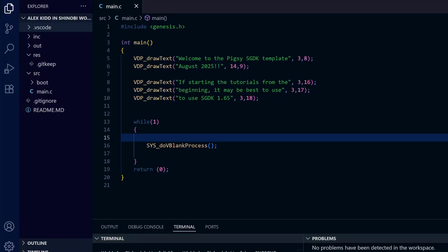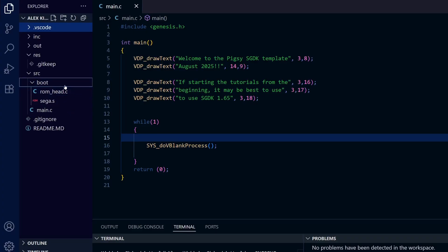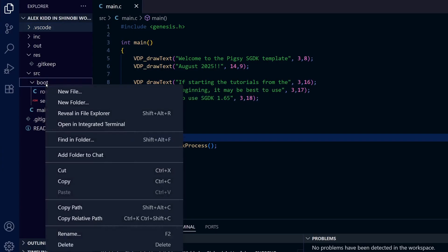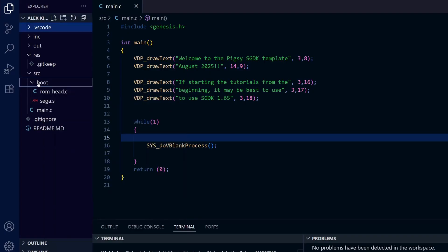Just a couple more quick things before we start on our header files. If you're updating SGDK, don't forget that you may need to delete the boot folder, otherwise you get some errors when you try to compile. You can delete it, save and recompile, and then a new boot folder will be generated for you.